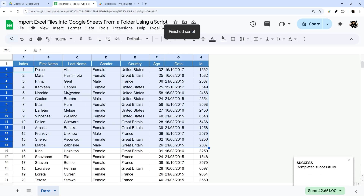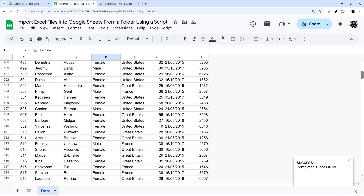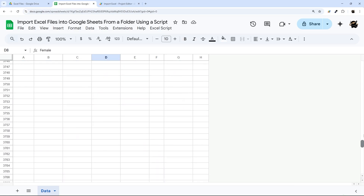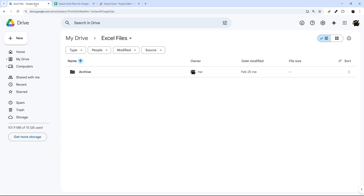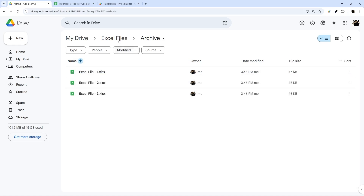Here is the script just finishing up — we have all the data in here now, and if we look over here, all the files got moved to the archive folder.